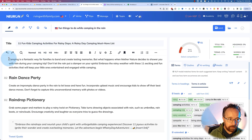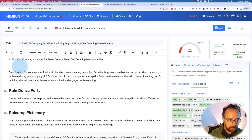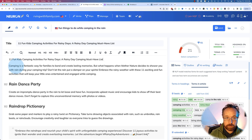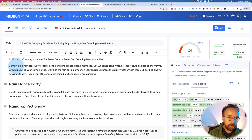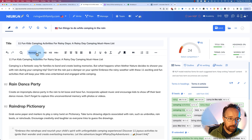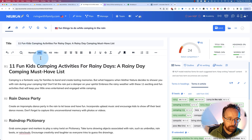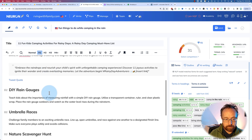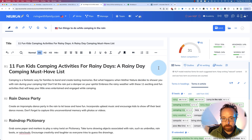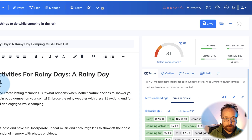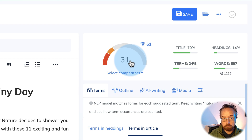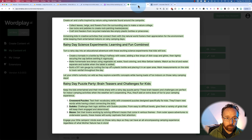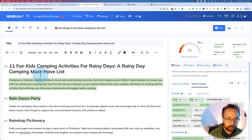NeuronWriter likes to have an H1 in the content. When you're writing a blog post, you usually have the title on the page in an H1 tag. For some reason, NeuronWriter — when you put the title in the title field — does not include it as an H1 in its calculations. So we've got to copy and paste the title into the content area and put it into an H1. That bumps our Texta results up to 31.